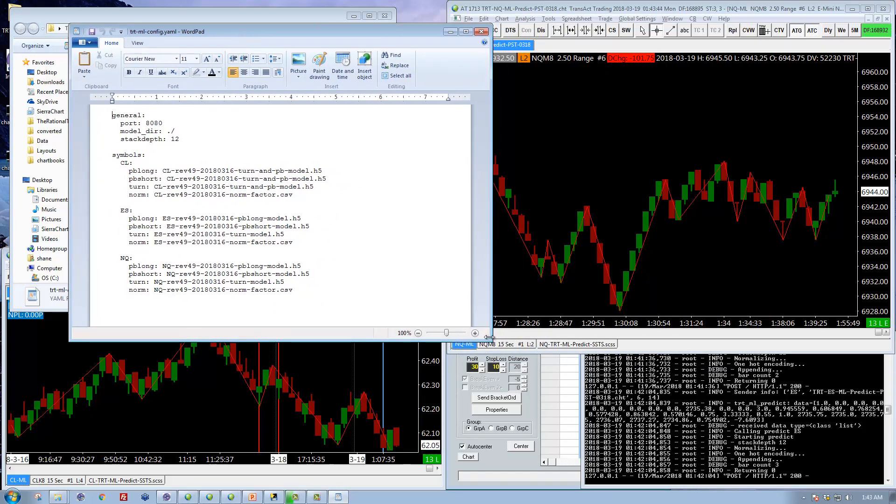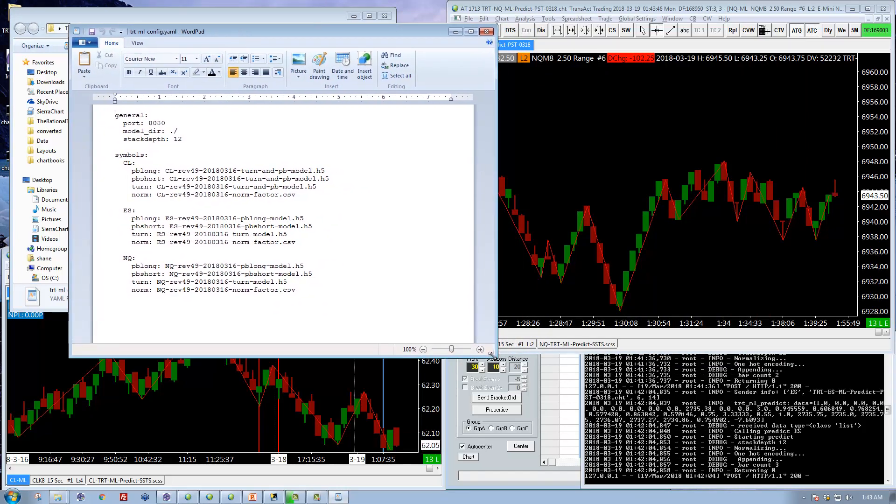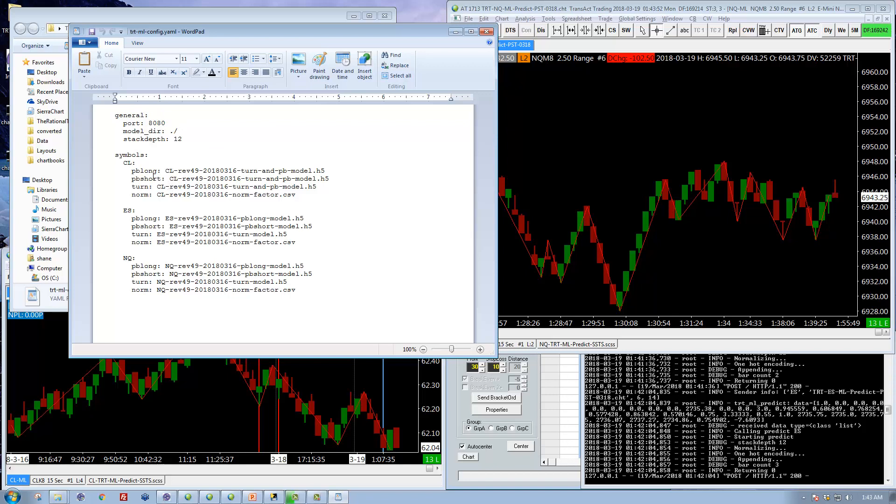It has two sections. One is a general section which you basically should never touch. And the other is the symbols section.